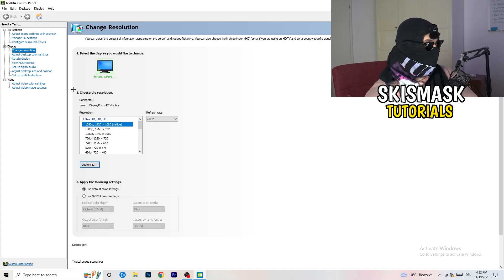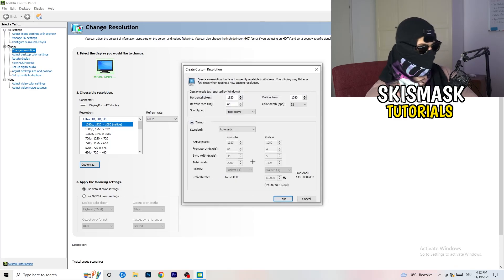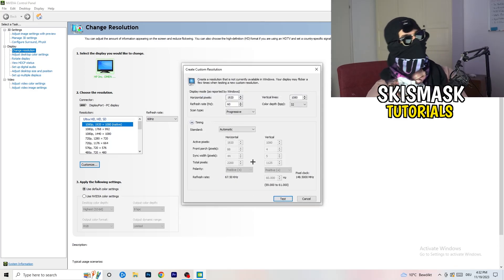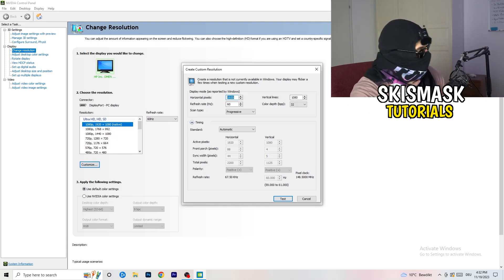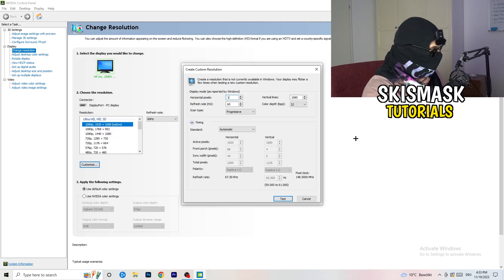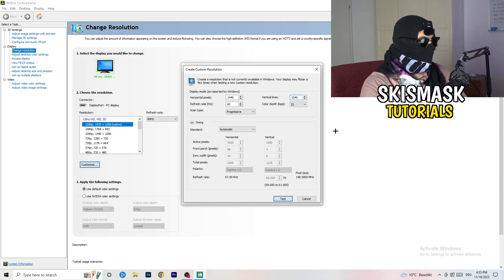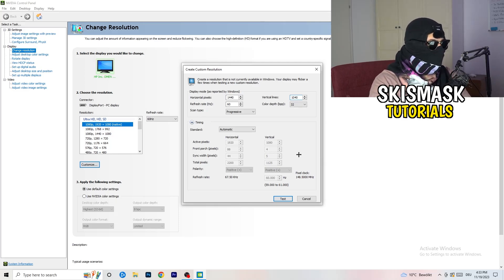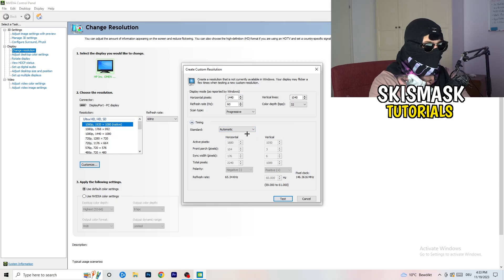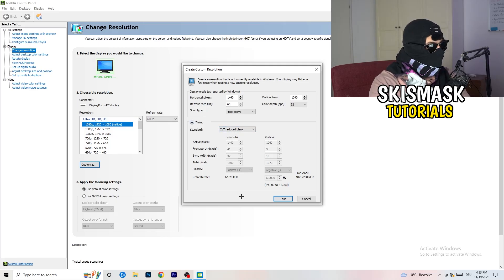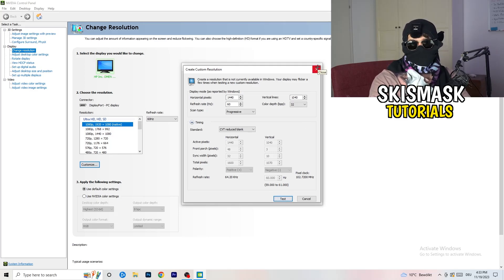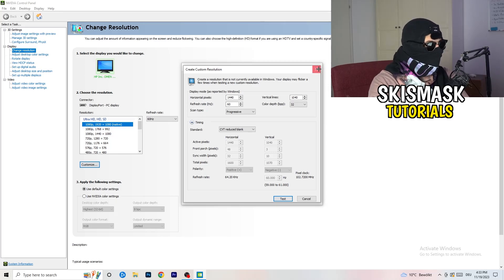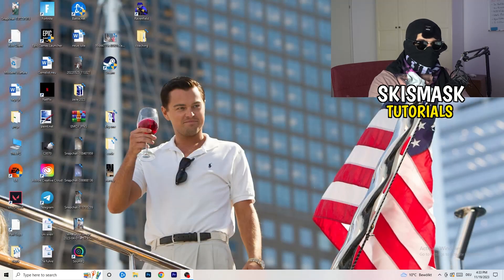Click on Customize, Create Custom Resolution. If you have in-game like 1440 by 1040, you're going to enter that. Afterwards go to scan type, progressive standard to CVT or manual. If you go to manual, go to CVT reduced blank and click on Test. This will apply this to your display. I won't do that because I'm recording, this will destroy my recording. For you, you're going to do that and afterwards you can close your control panel.